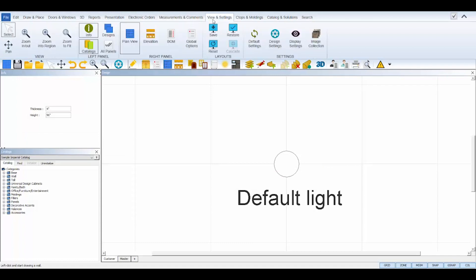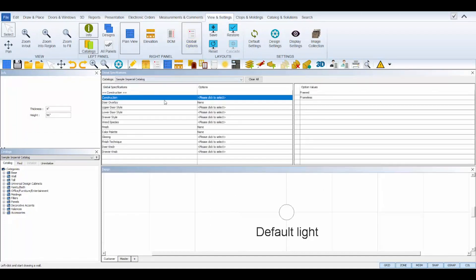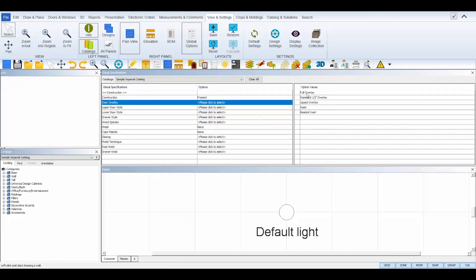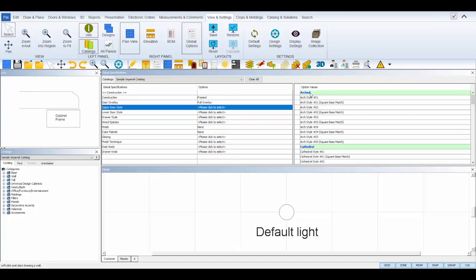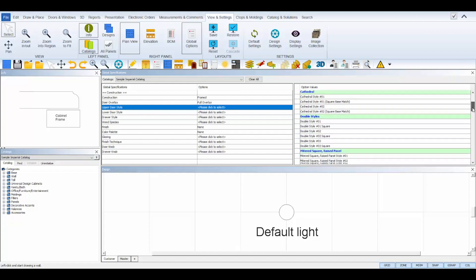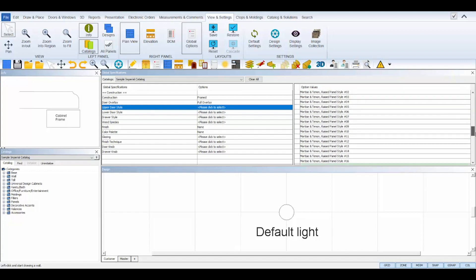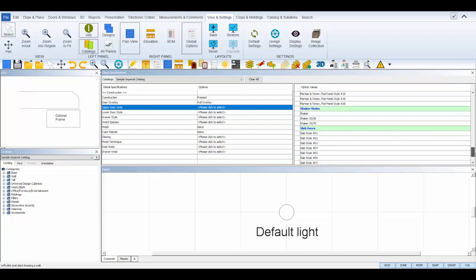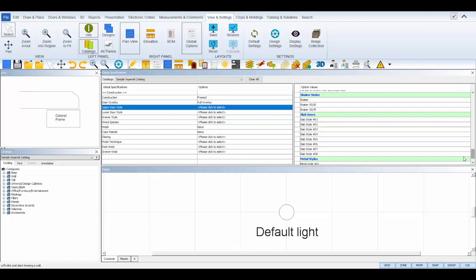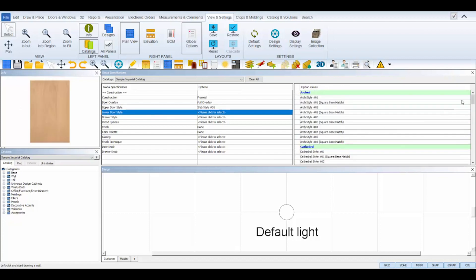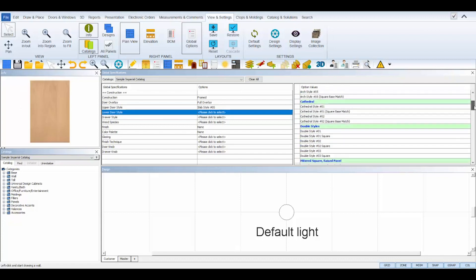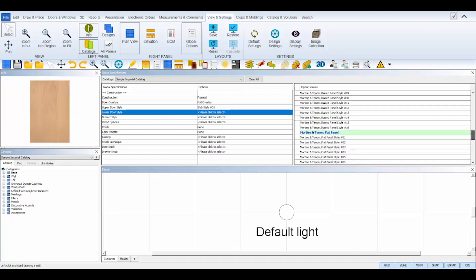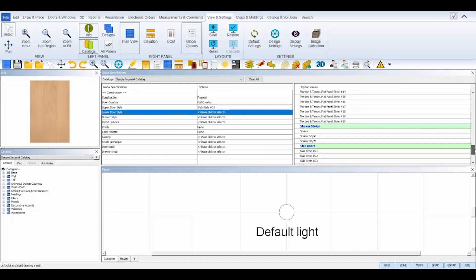The next step is to set your Global Specifications. Navigate to the View and Settings tab at the top and select the Global Options icon. Global Specifications set the style choices for your chosen catalog, like the wood species, finish color, door and drawer styles, and knobs or bar pulls. It's important to set your specs first because some of the colors and choices are not available in every cabinet line. The options available for each line in the global settings of your chosen catalog will be displayed on the right-hand side.